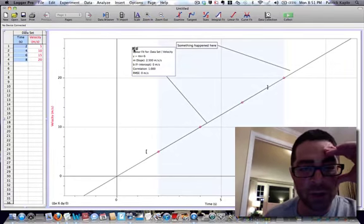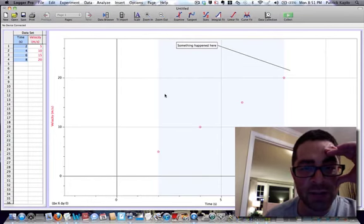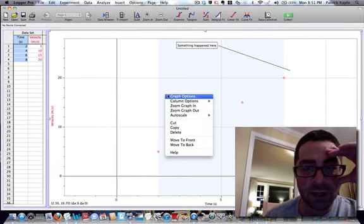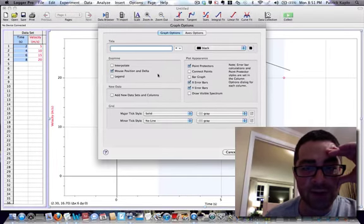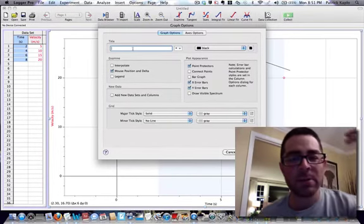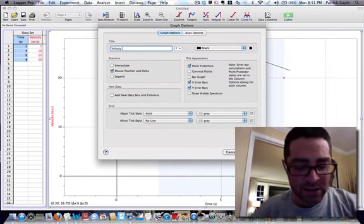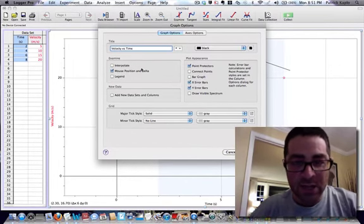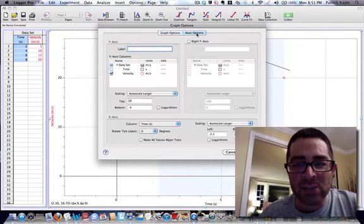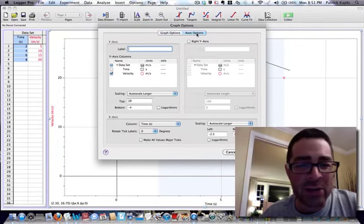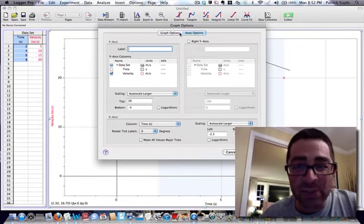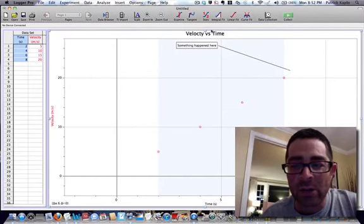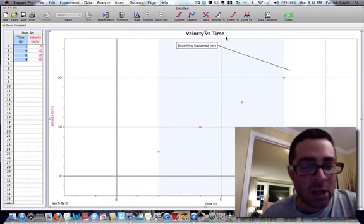I'm going to go ahead and remove the linear fit for right now and go back and look at our data. Some other things I can do is I can right-click and choose graph options. I can get here a bunch of different ways, but I'm going to give my graph a title. In this case, velocity versus time might be appropriate. That's it. I can change some of the other axes, just how it looks, what the labels are, et cetera. I'll click OK. You can see that the velocity versus time title appears here now.